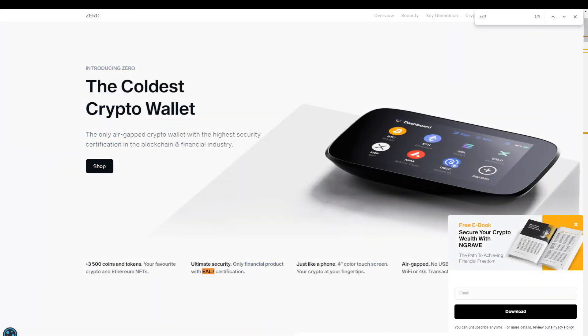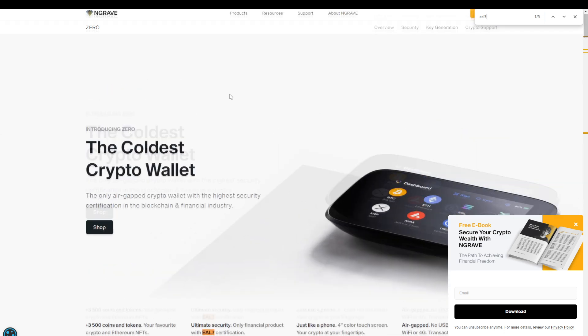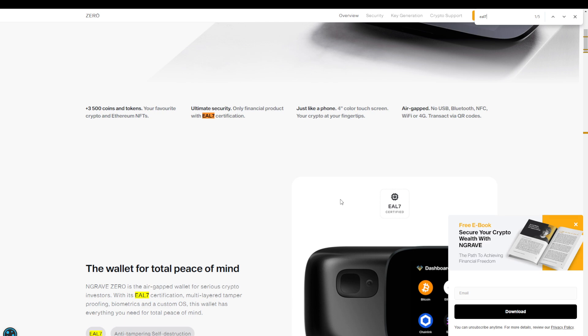Now as I mentioned earlier, it goes as high as EAL7 and yes, there is one hardware wallet out there with this EAL7 certification which is the Ngrave Zero. Unsurprisingly, this device is also the most expensive one. Long story short, our D'CENT biometric is on par with their certified secure chip.